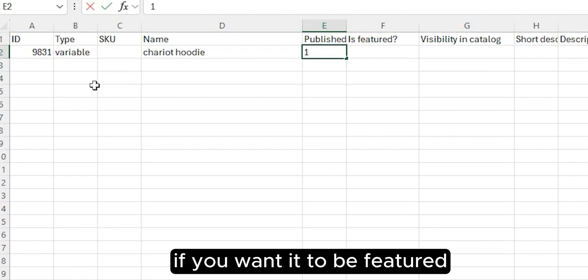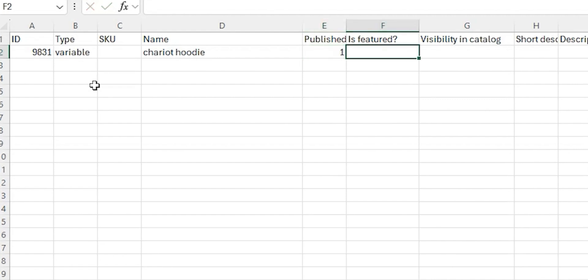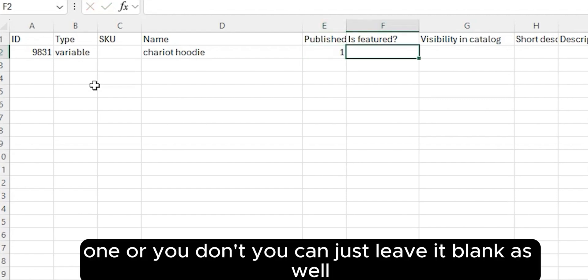If you want it to be featured, then yeah, one, or if you don't, you can just leave it blank as well.